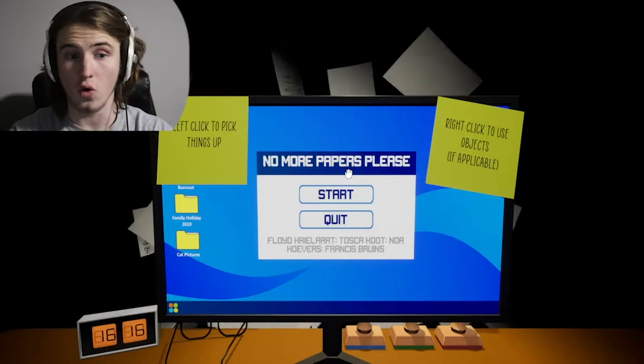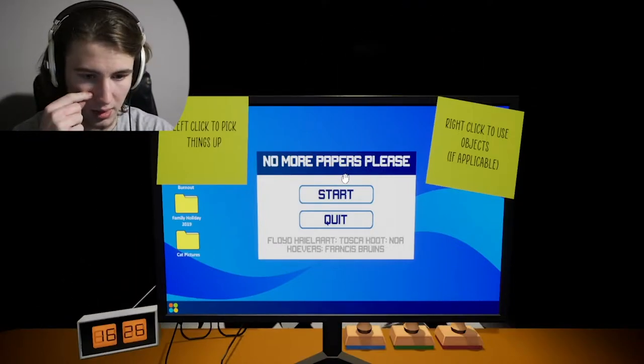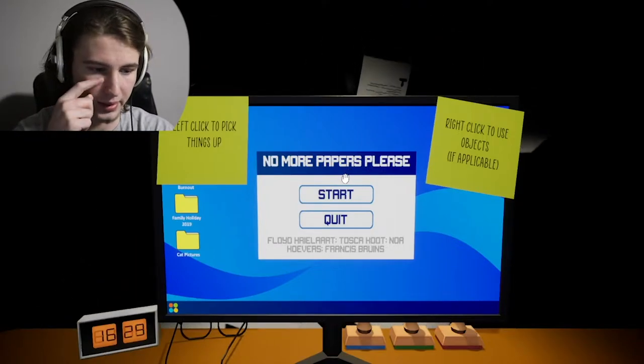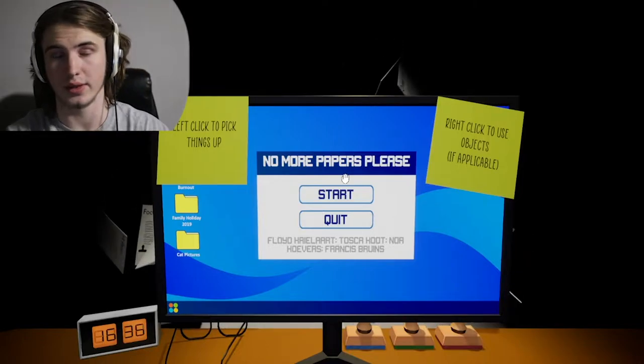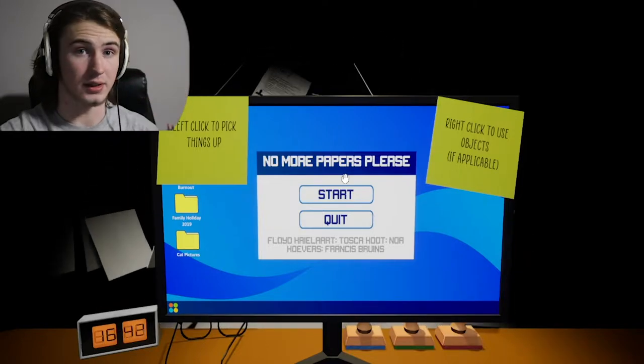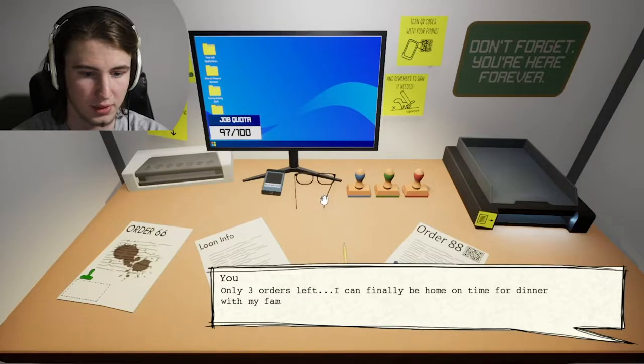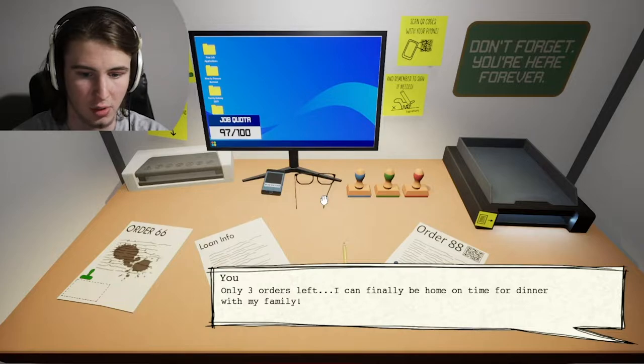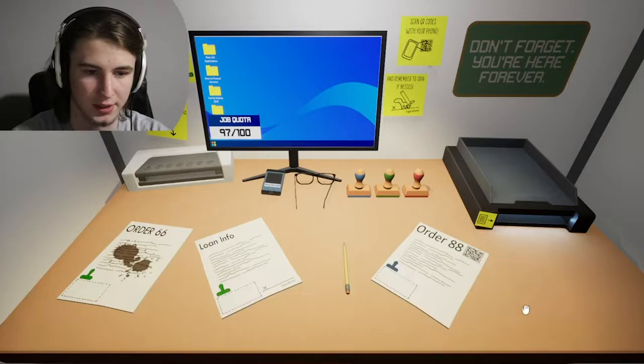So this is no more papers, please. And by the looks of it, it looks like it's going to be quite the game indeed. Only three orders left. I can finally be home on time for dinner with my family.